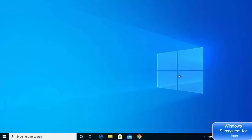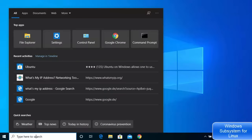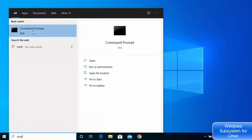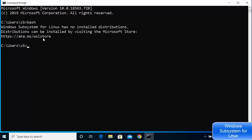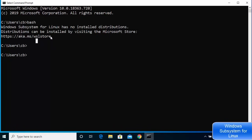Once your Windows 10 operating system restarts, go to your search bar and search for 'cmd', then choose Command Prompt. Type 'bash' and press Enter. This output means that Windows Subsystem for Linux has no installed distribution yet.